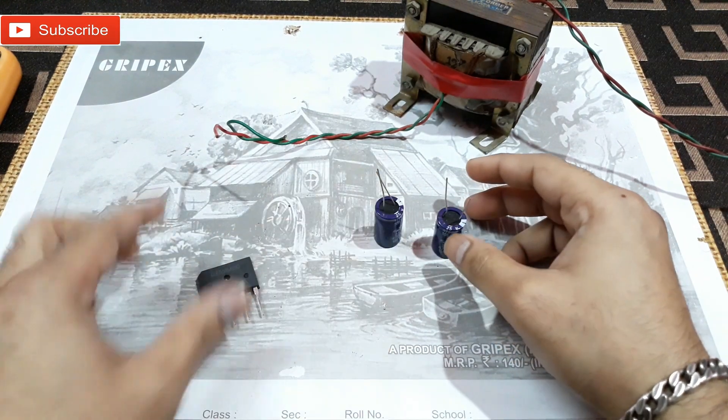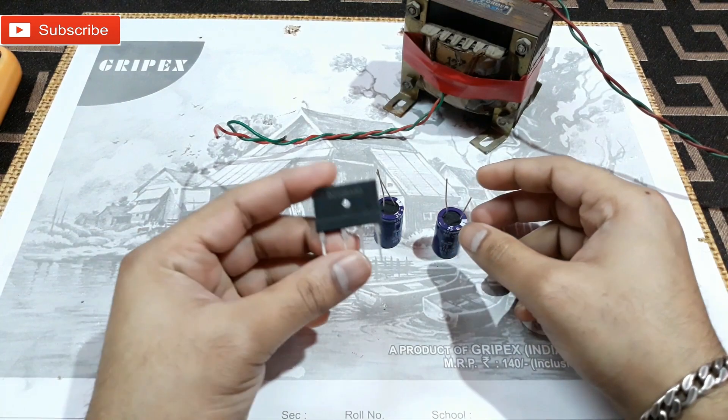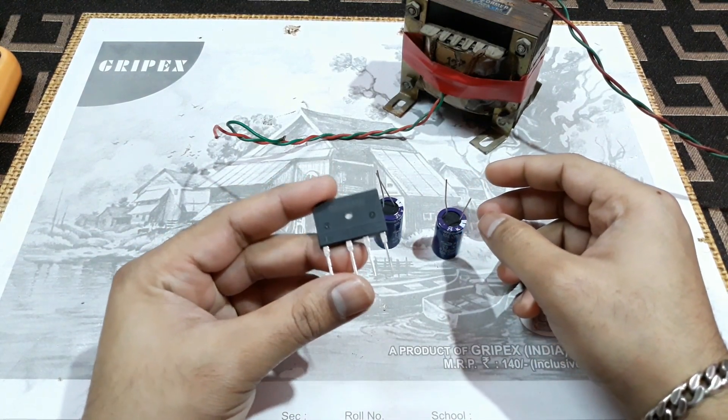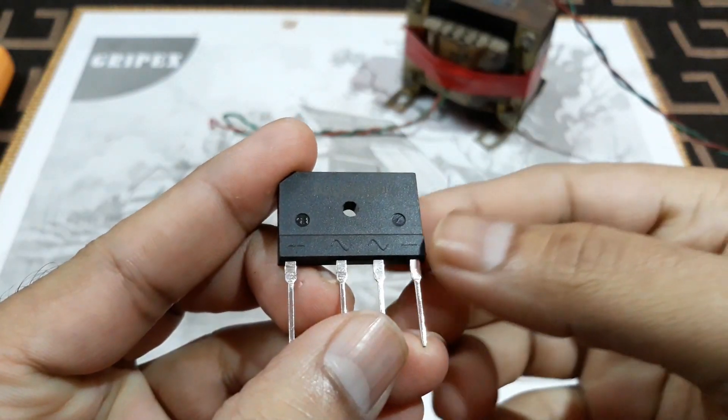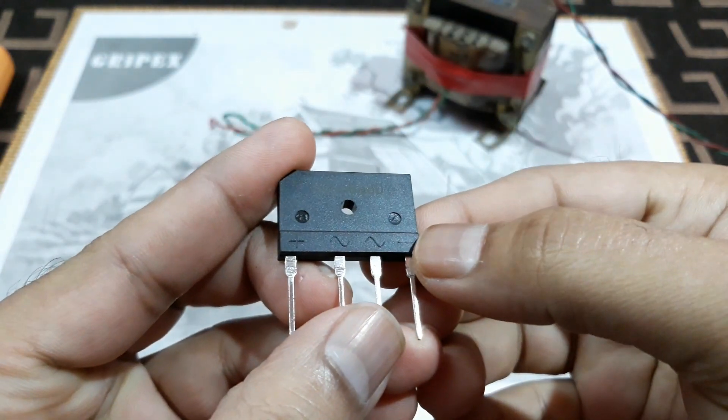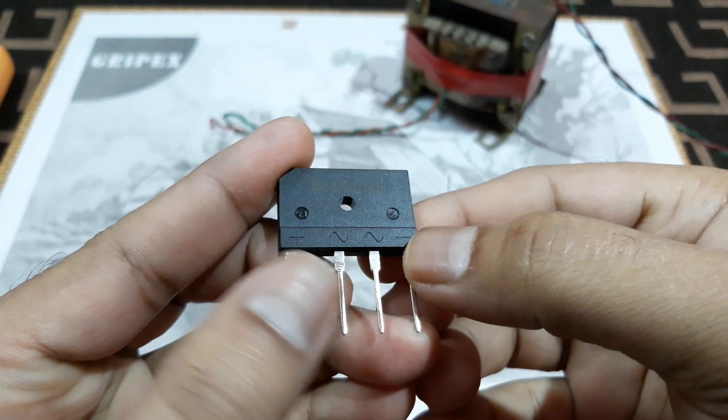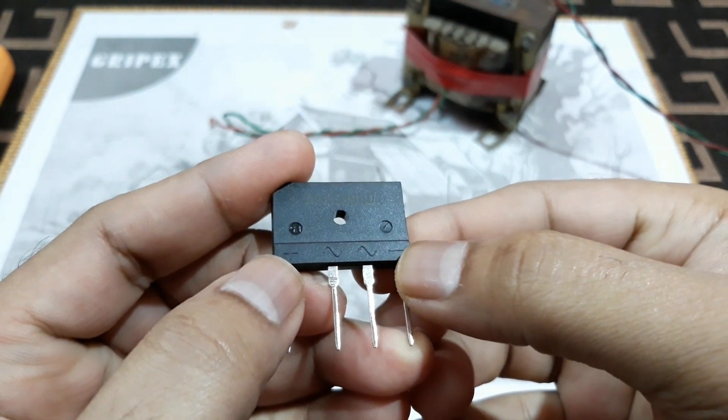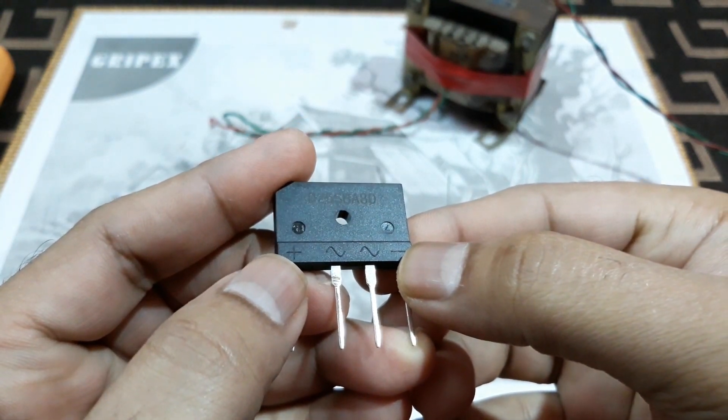And we need a bridge rectifier diode. You can see this is the negative output and that's the positive output DC output.